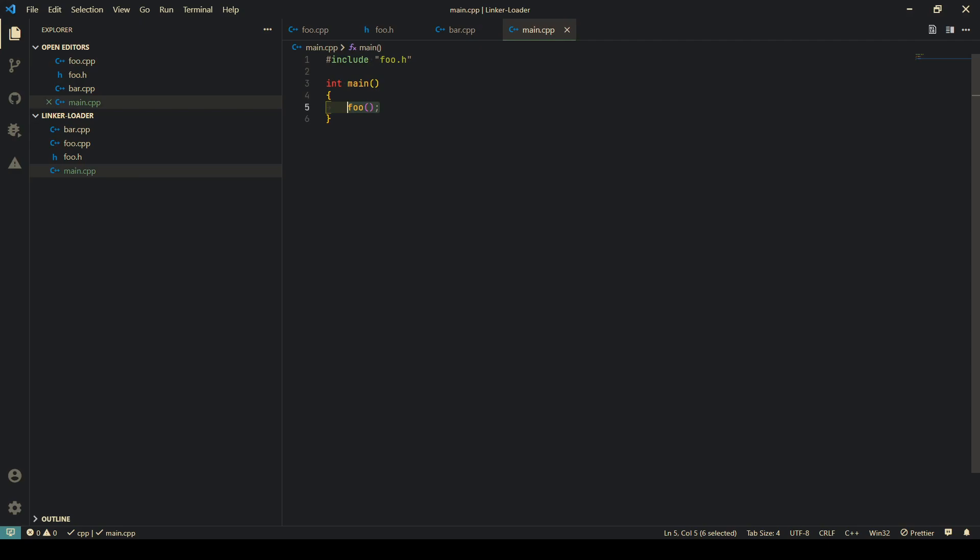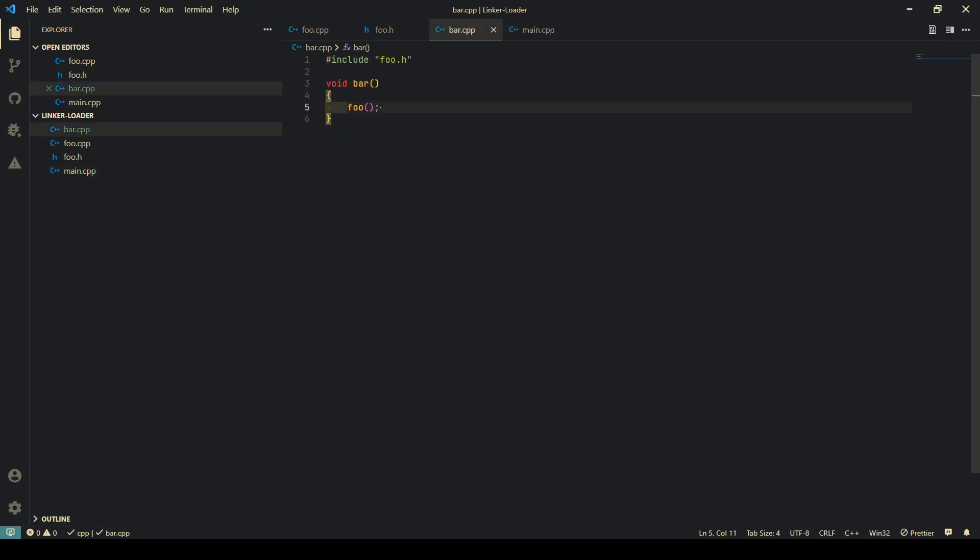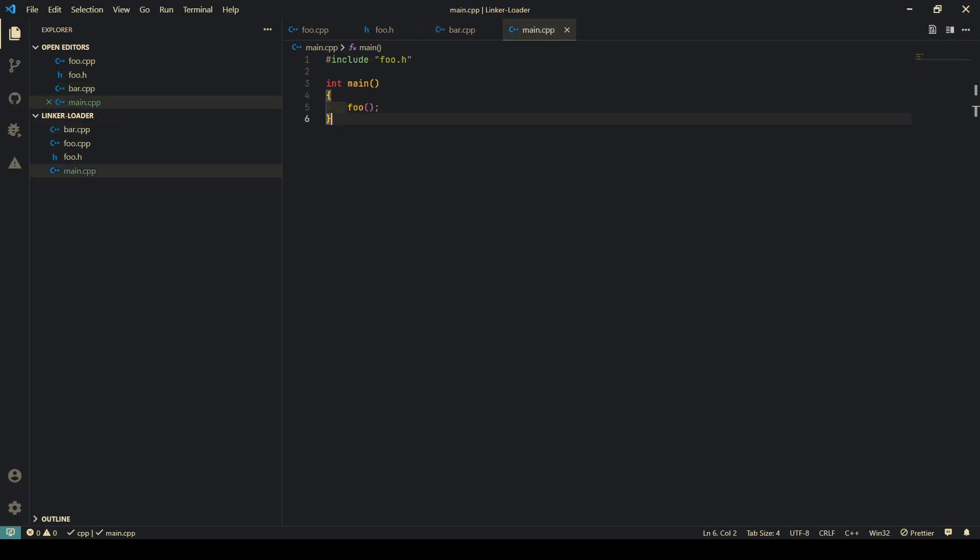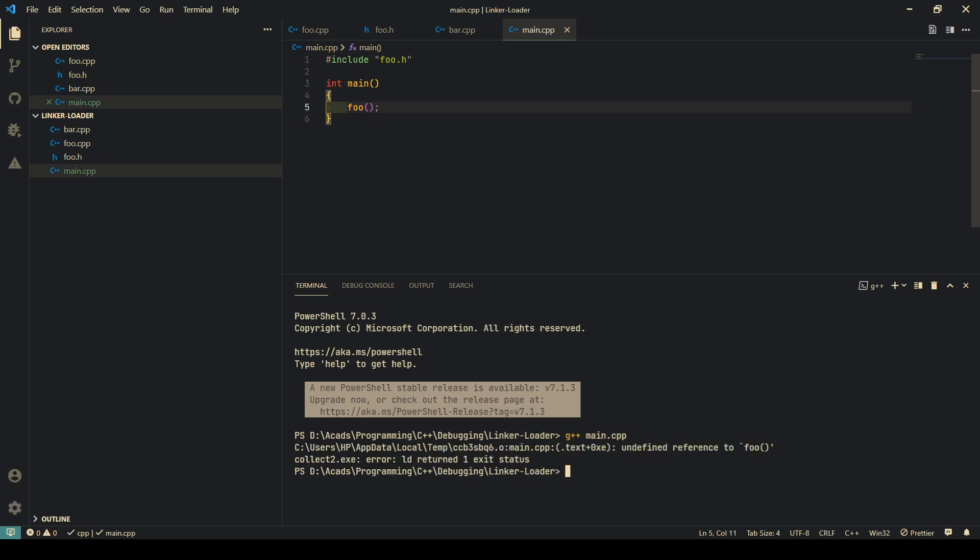When I call foo, this should be happening. I have another file which also includes foo.h and calls this function inside another function. It's just using this foo header. Now when I want to run it, I may want to do g++ main.cpp, but that gives me an undefined reference.